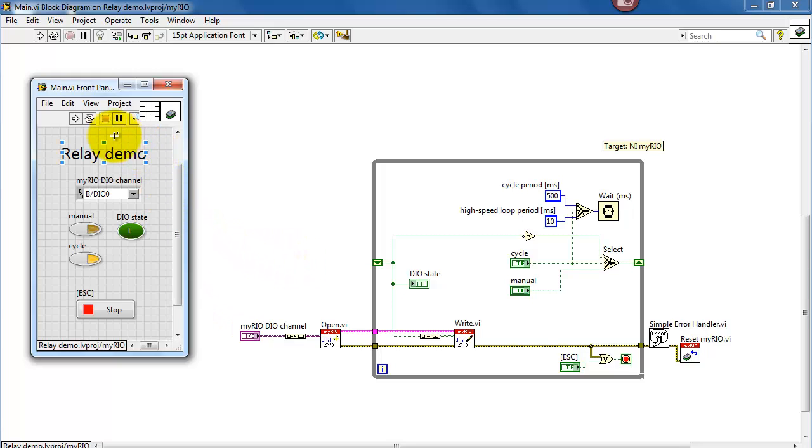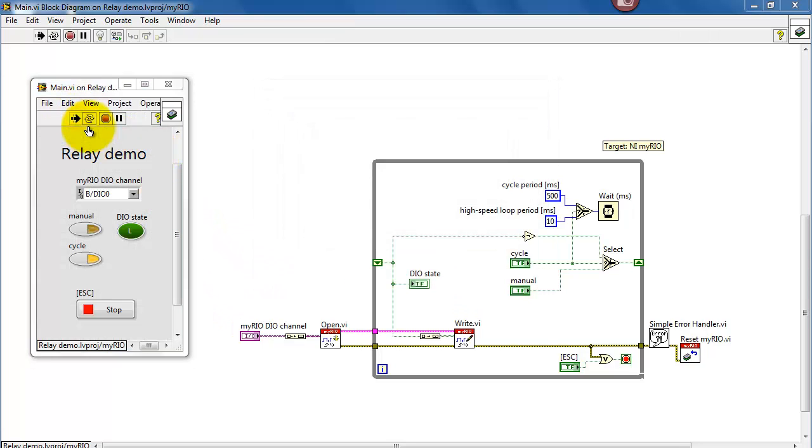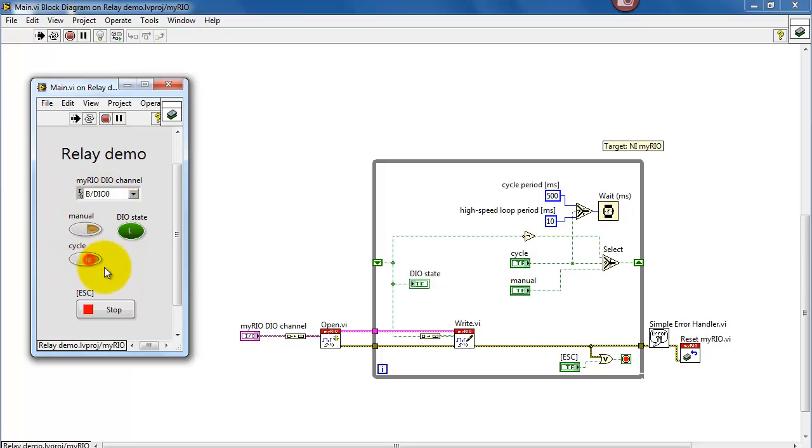Let me go ahead and run the VI, and we see the DIO state oscillating back and forth when it's in cycle mode. At this point, you should be hearing your relay clicking on and off.